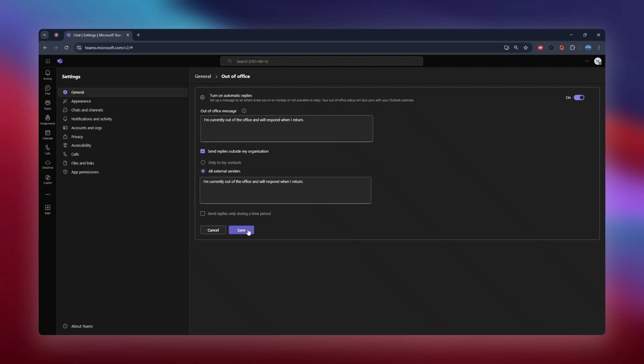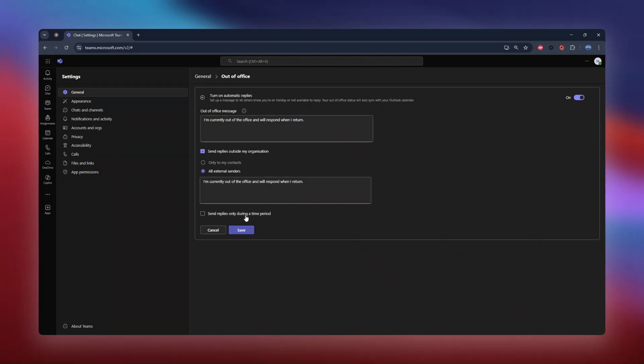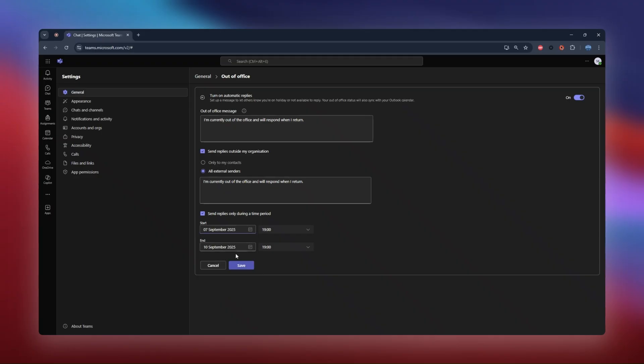But for today, let's set a concrete example. I'll select my start date for the 7th of September at 7 p.m. and the end date for the 8th of September at 7 p.m. Once you're all set, just hit save, and there you have it.